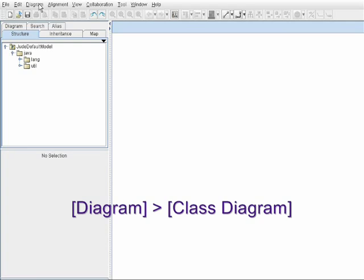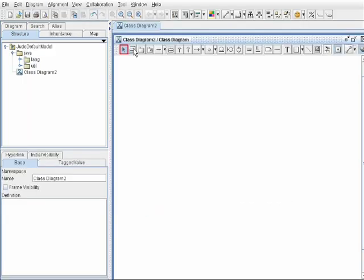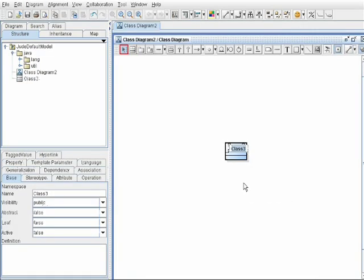From Diagram menu, select Class Diagram and press Class icon to create a class. Set a class name.